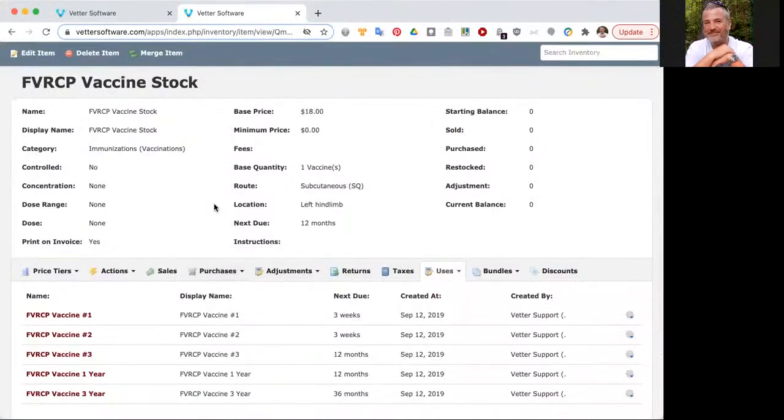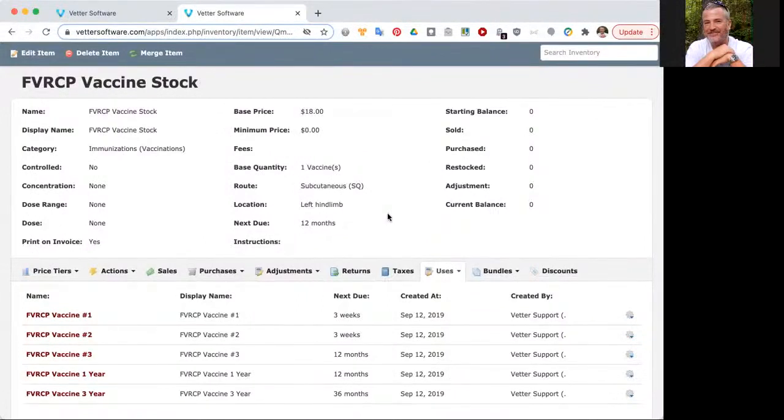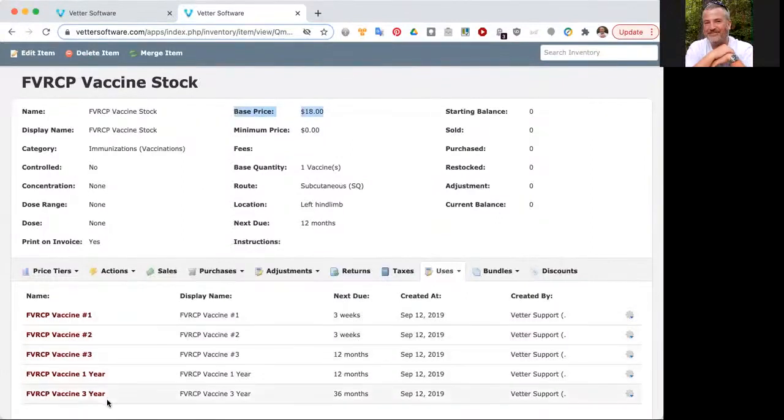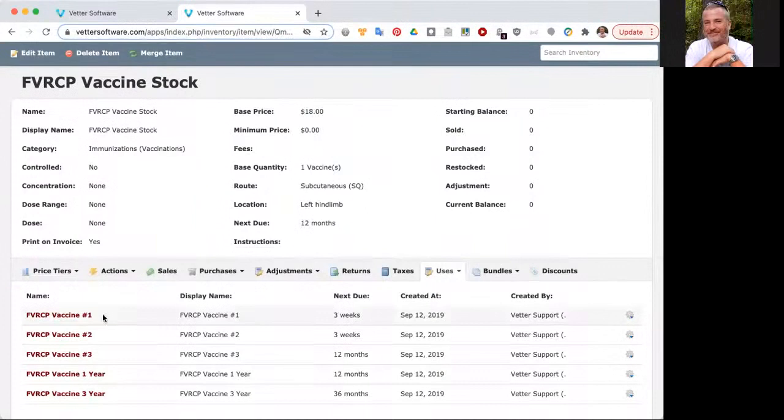In short, we've loaded a bunch of inventory into your account. We have loaded the different ways the vaccines would work using uses. Uses are a very handy way for you to be able to sell an item multiple ways when three things hold true. First thing, you're selling them for the same price. In this case, we're selling all of these different vaccines for $18 each. Second thing, you're selling in the same quantity. You're selling one dose at a time.